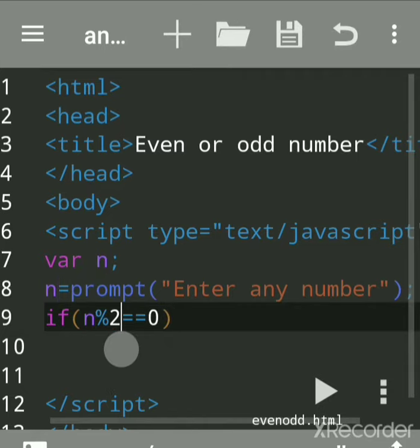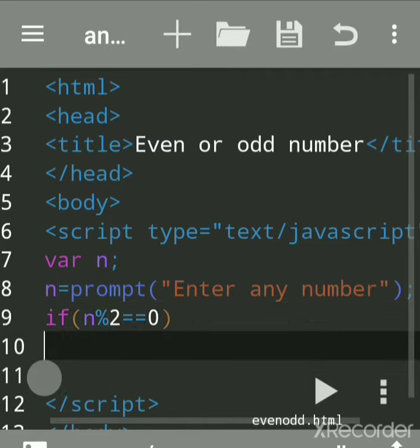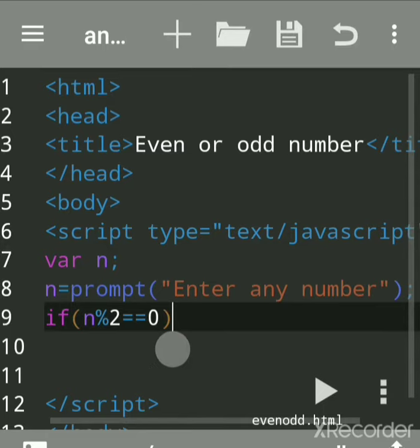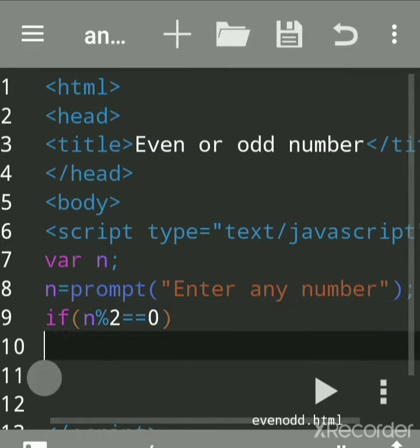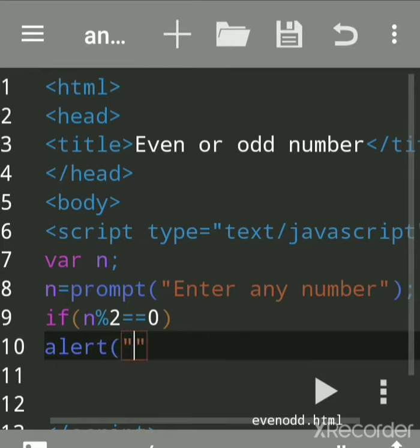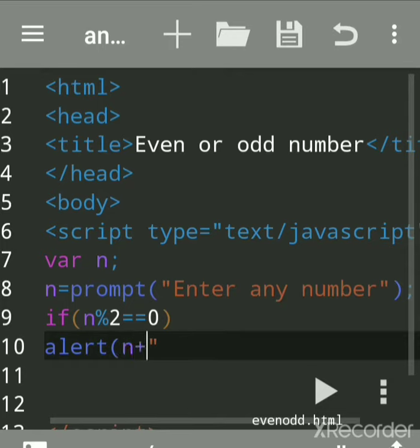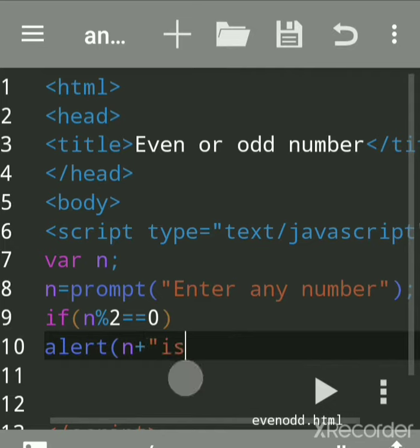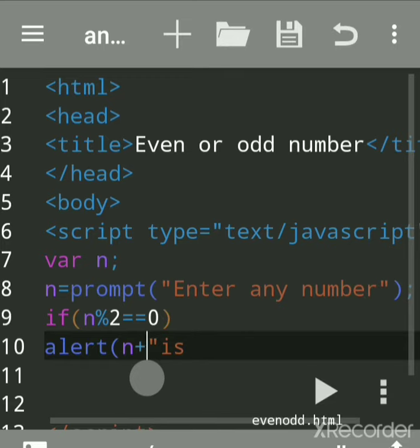Then we'll print the result using alert. Alert is an inbuilt function that shows a dialog box. So we'll write here: n is even. We'll give a little space for 'is even.'